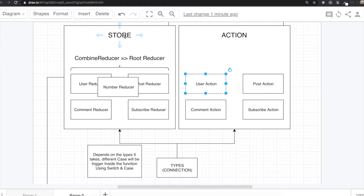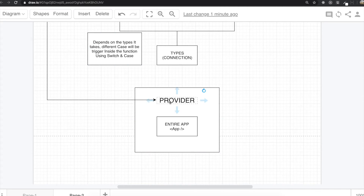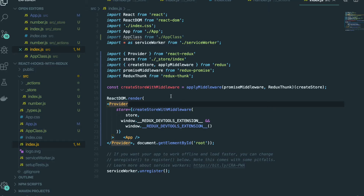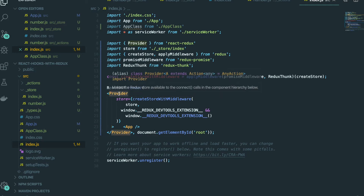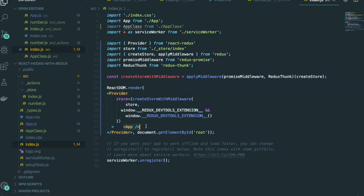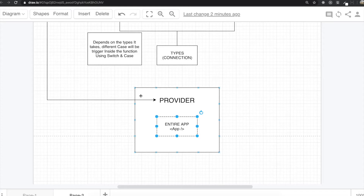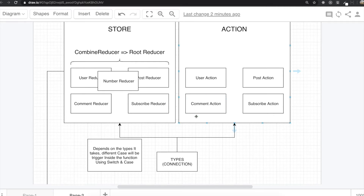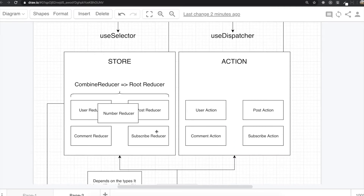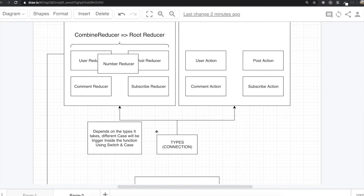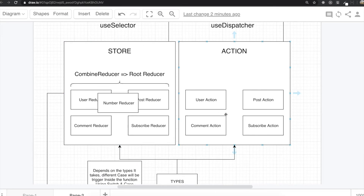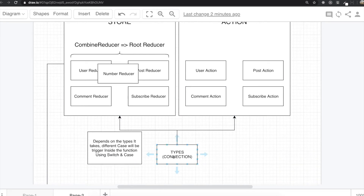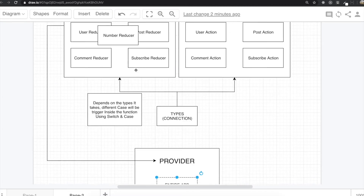We also need to put the store inside a Provider. The Provider is a wrapper for the entire application. If we go to index.js, we put the Provider here to wrap our entire application, and inside the Provider we put the store — the reducers. So that is how Redux is structured simply: store, actions, types, and the store goes inside the Provider.